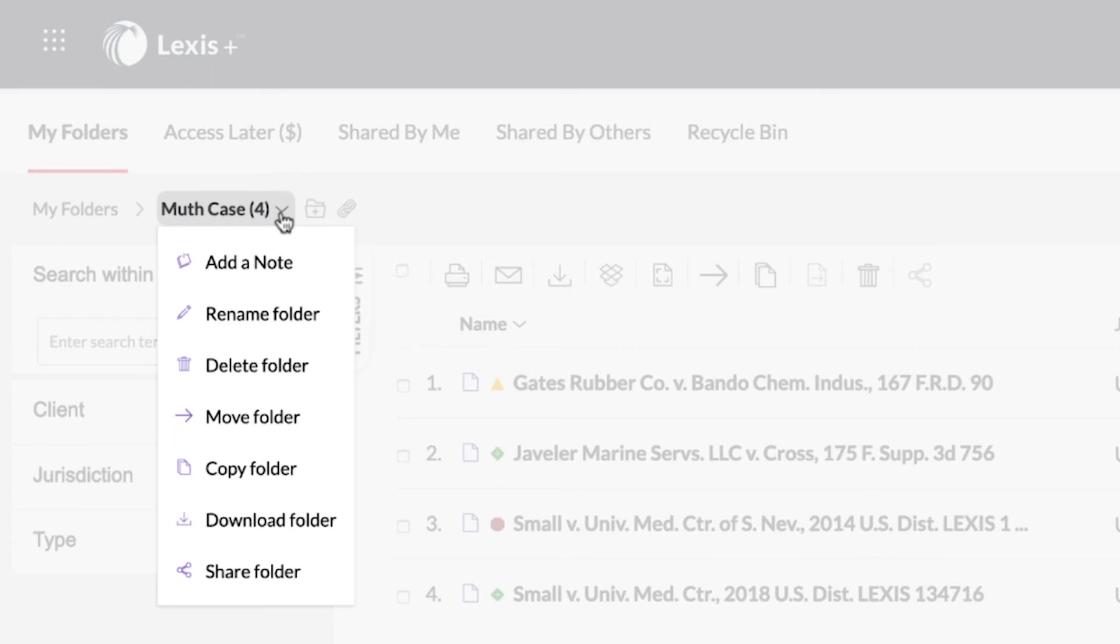You can also remove content from a folder, download a folder, share selected documents, and manage existing sharing selections.